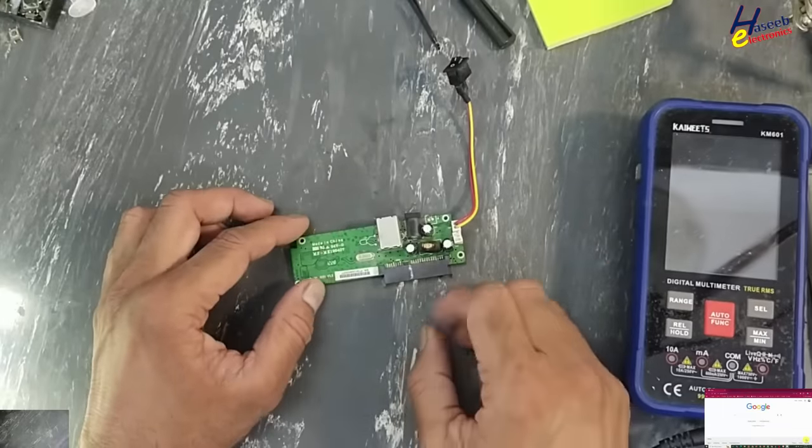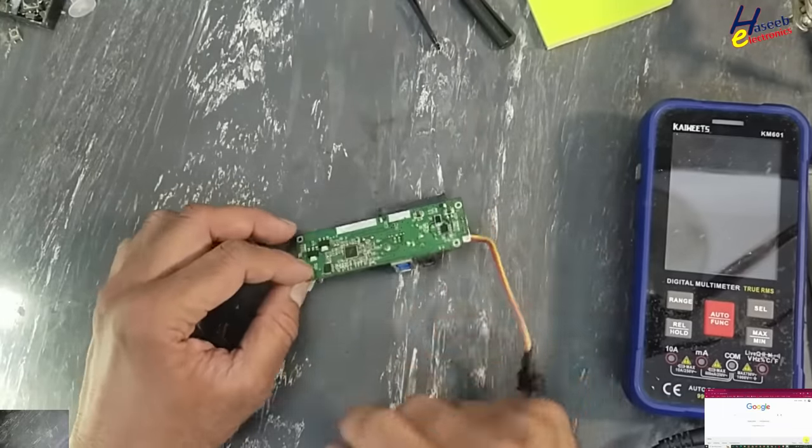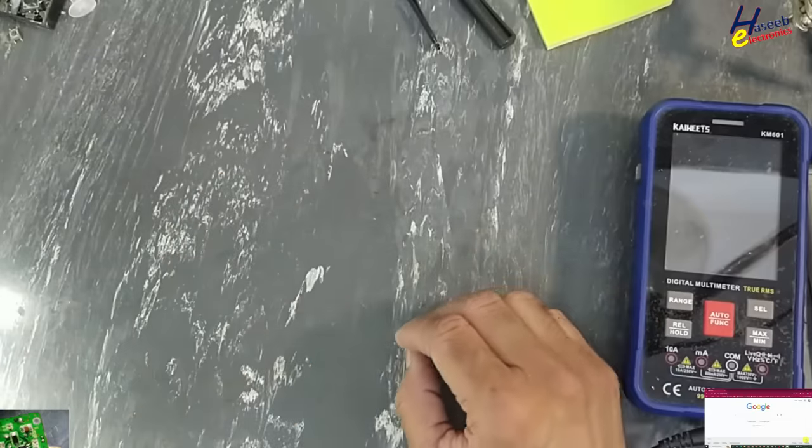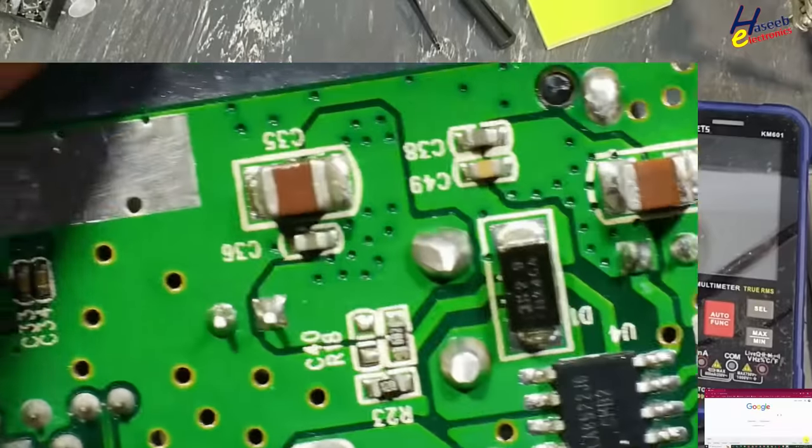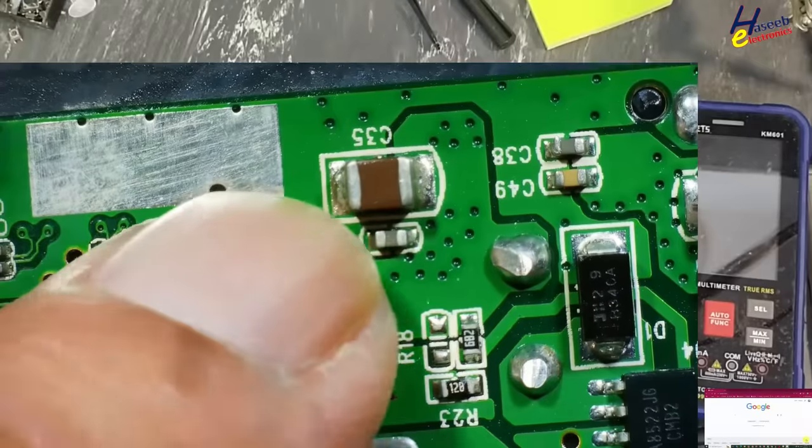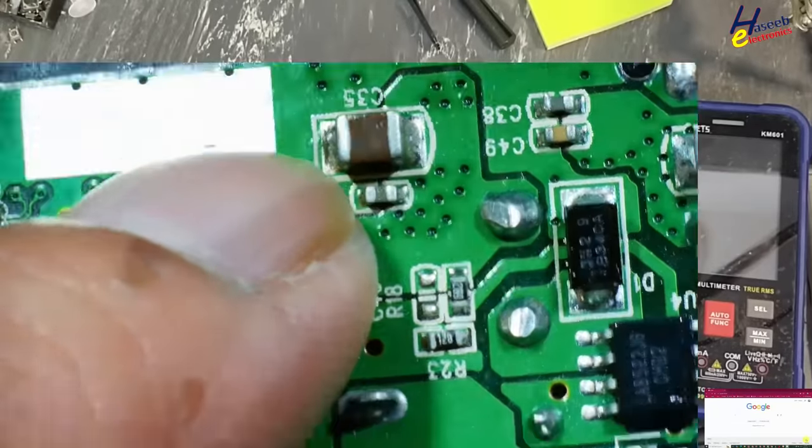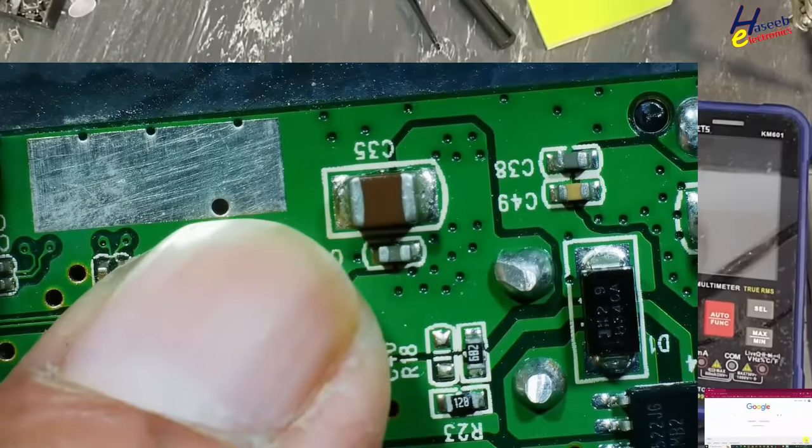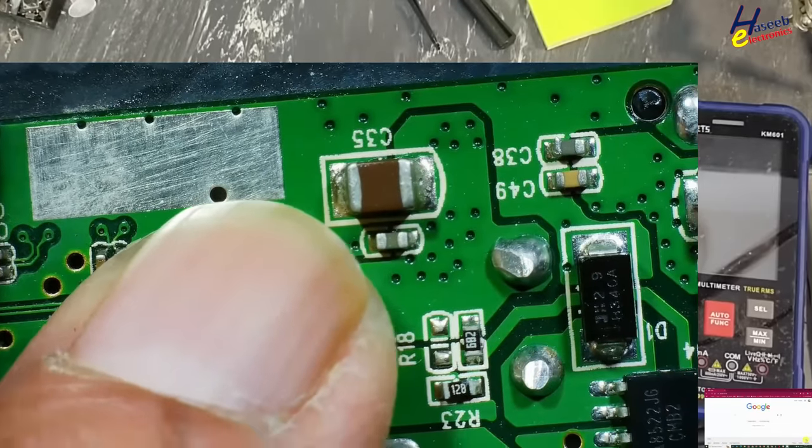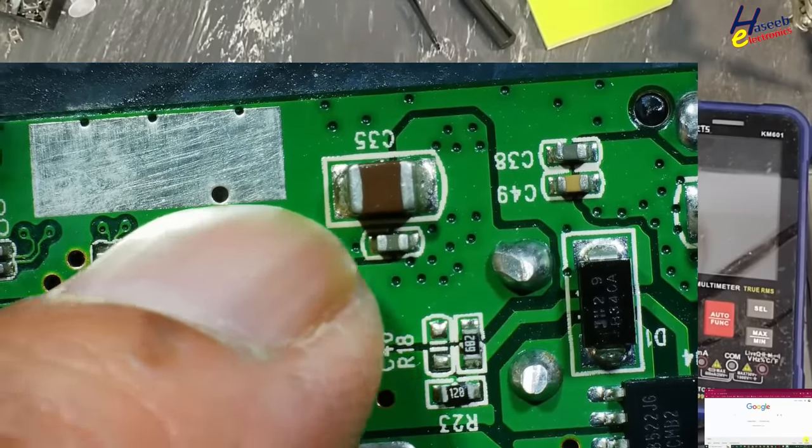Assalamu alaikum wa rahmatullahi wa barakatuhu, friends, welcome back to my channel. How to decode SMD capacitor, chip capacitor, ceramic capacitor, MLCC multi-layer ceramic capacitor.